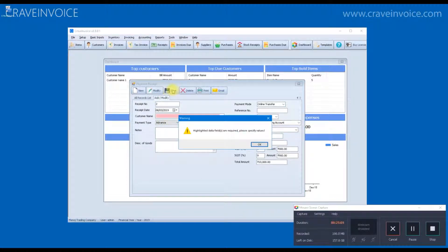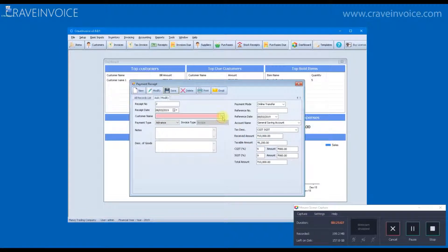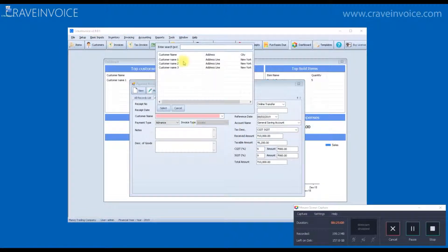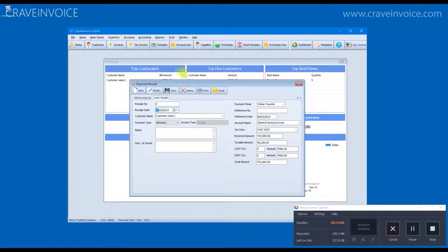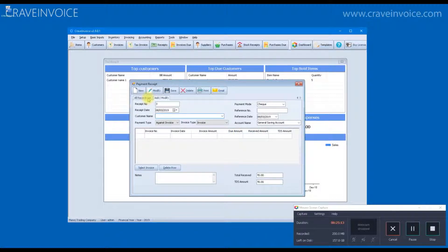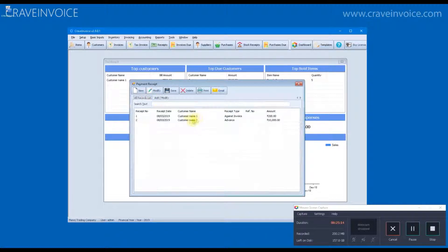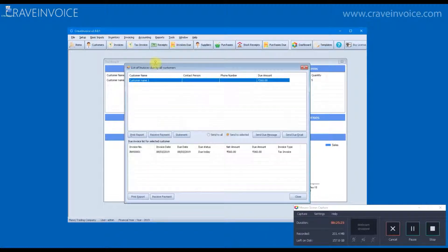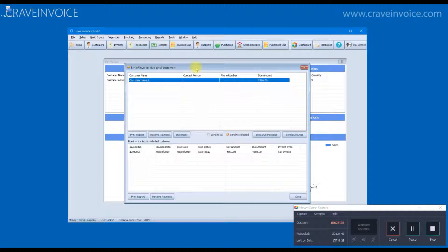Select the payment mode, whether it is an online transfer or a cheque or a cash payment. So, this payment is received as an advance, this one is against an invoice.